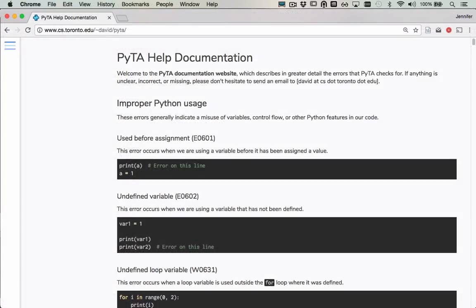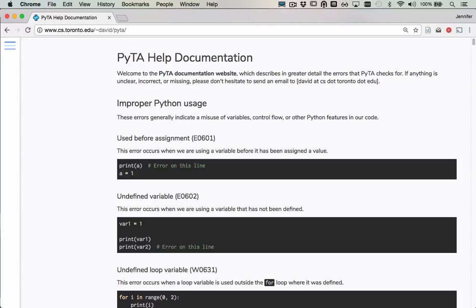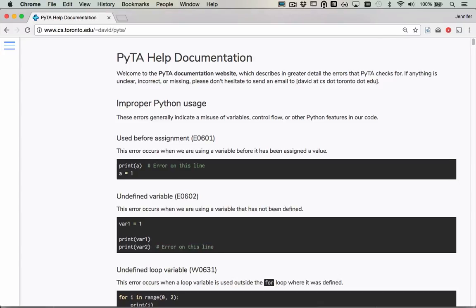There's a website with PyTA documentation. When you run the checker and encounter a style error, go to this website to search for that error and see an English description of it, as well as some example code that produces the error. To help you get familiar with the PyTA style errors, we've included a sequence of PCRs exercises involving code that produces those errors. Use the documentation on this website to learn about the various errors and solve those exercises.